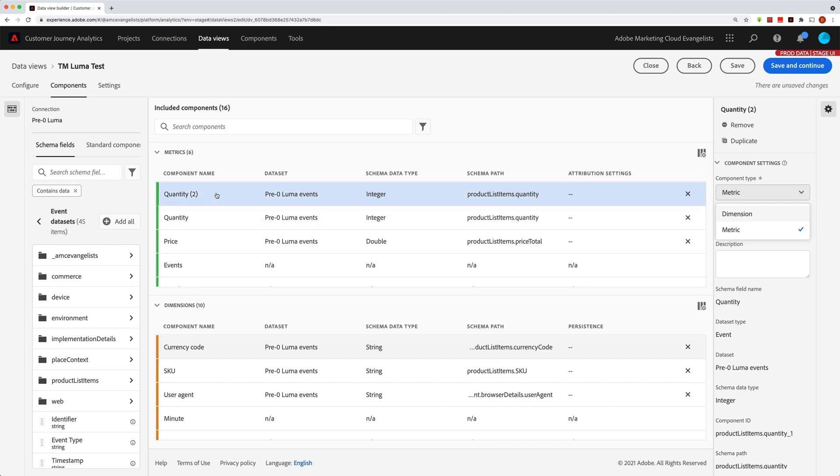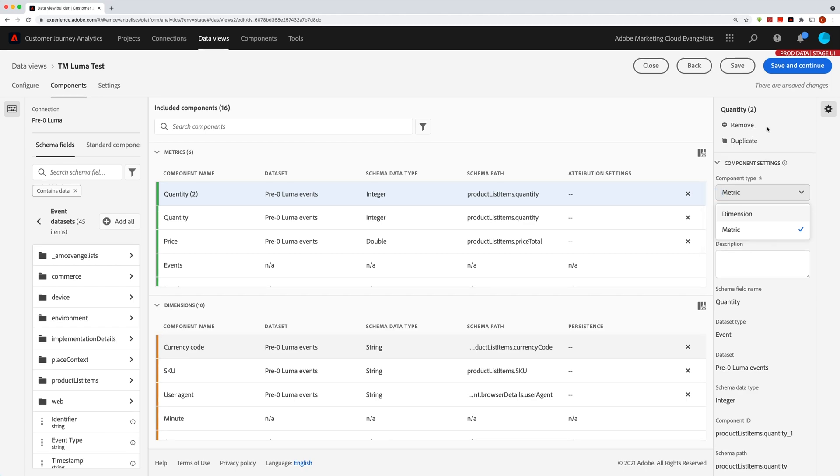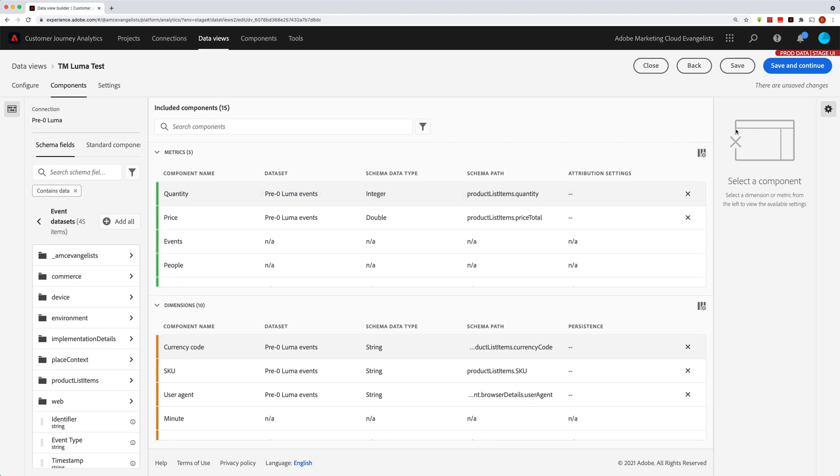Now if I don't need that second one, then that's when I can go up here and hit remove. And now that's gone.